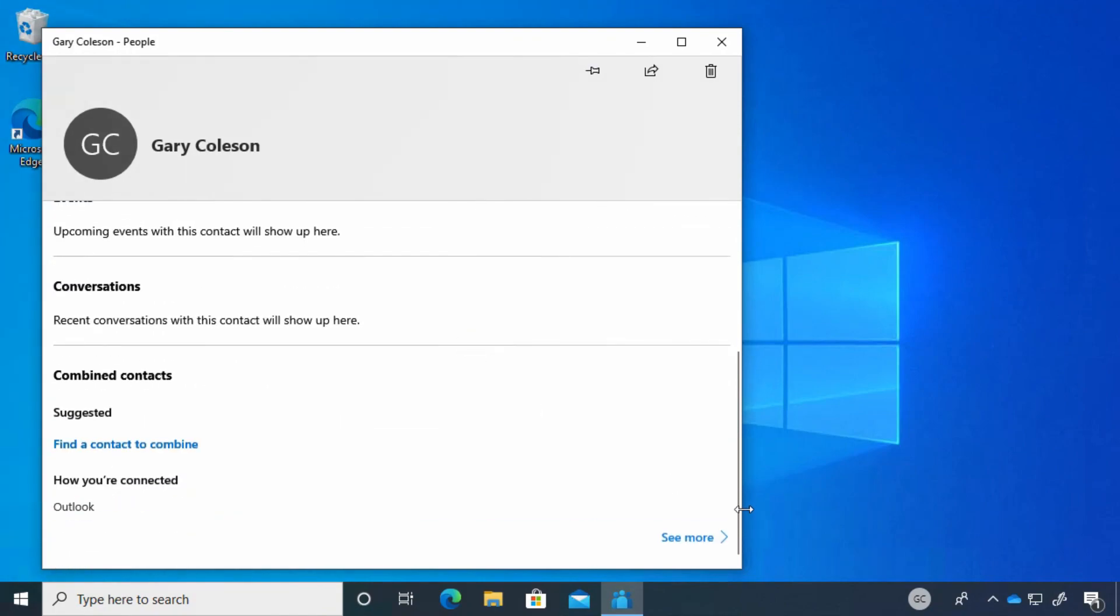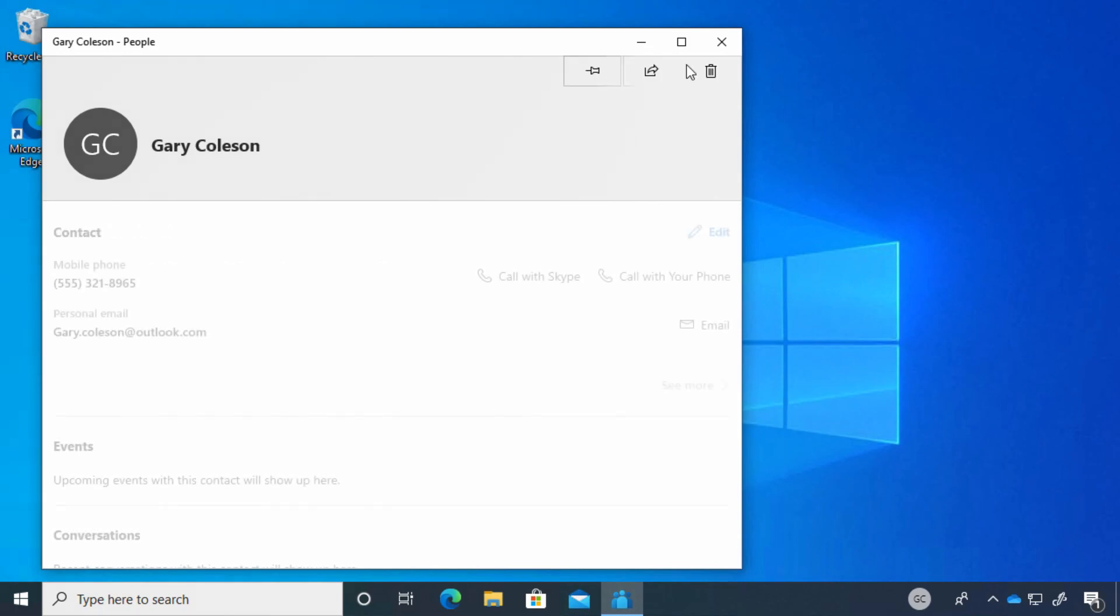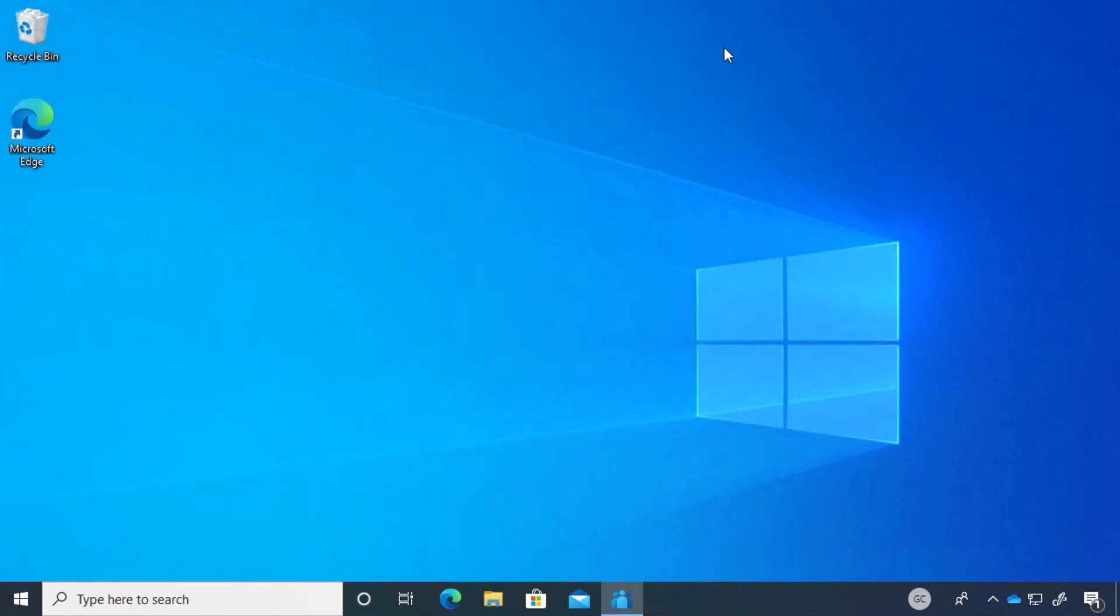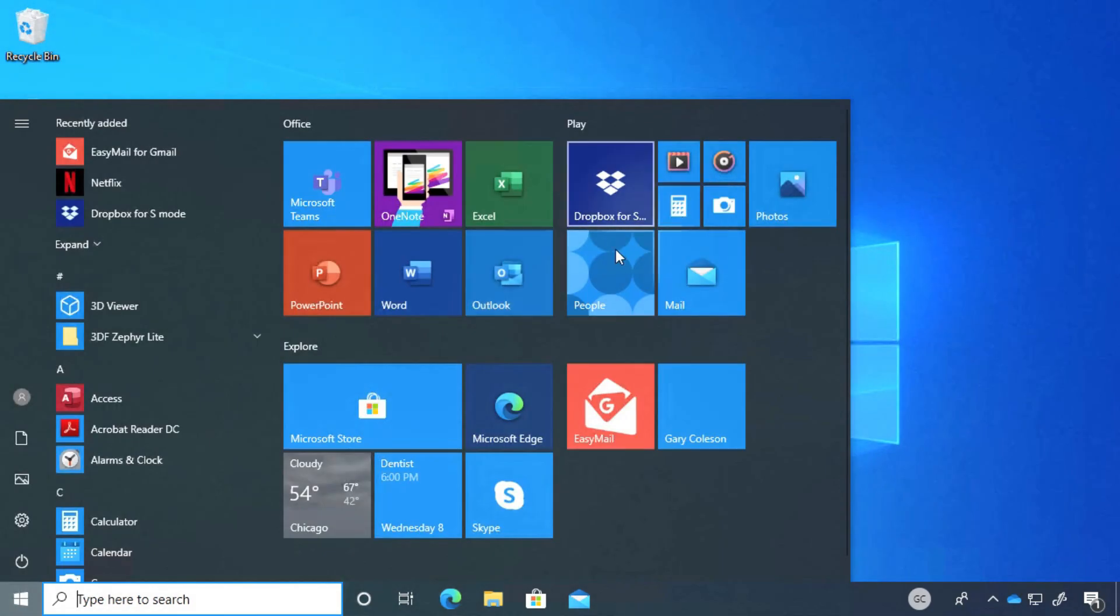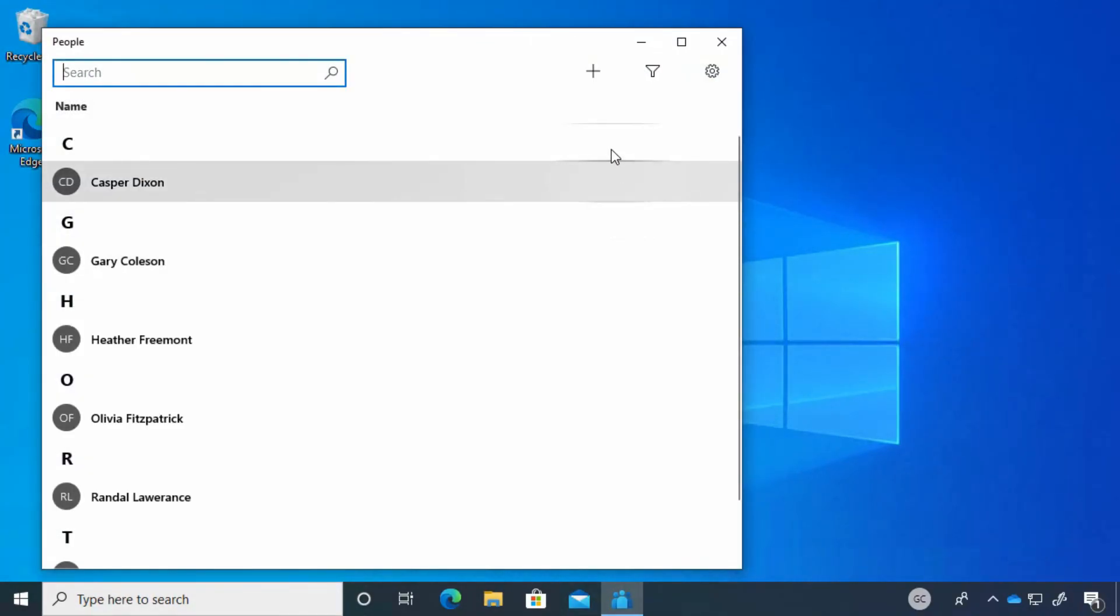If we click on See More again, we have that. Now let's open up the People app again, because I did promise I would show you what happens if you want to create a new contact.